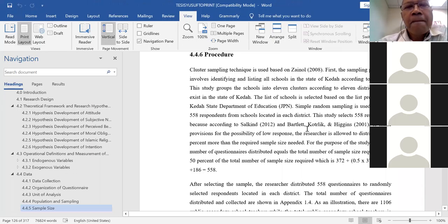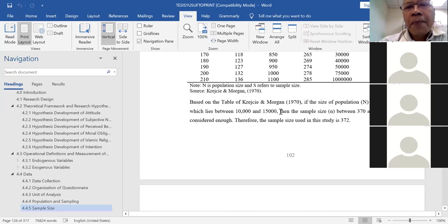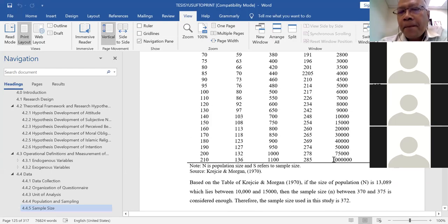A question is raised: if the population is larger than 100,000 or 1 million, what sample size should be used? According to Krejcie and Morgan, the highest sample size in the table is 384 — so for a population of 1 million, the minimum sample size is 384, which is manageable.